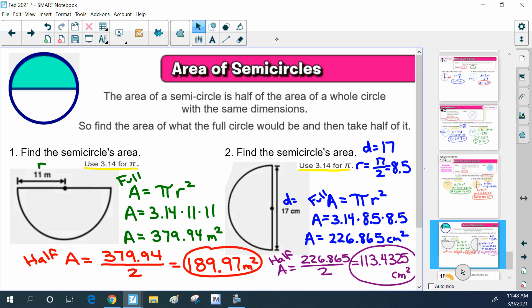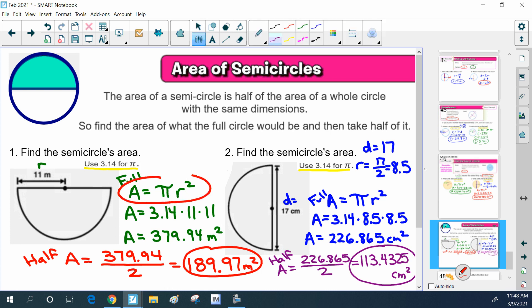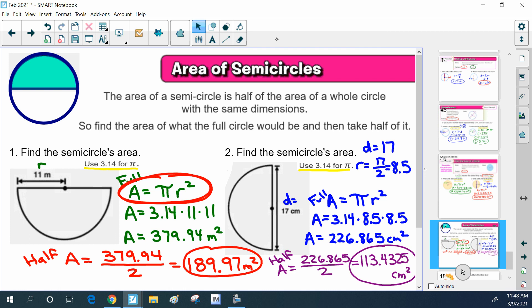That's pretty much it for the area of a circle. You'll want to either memorize or jot down the formula: A equals pi times the radius squared, or A equals pi r squared, so you can use it throughout these area problems. If you need additional assistance, look online or ask your teacher for help.